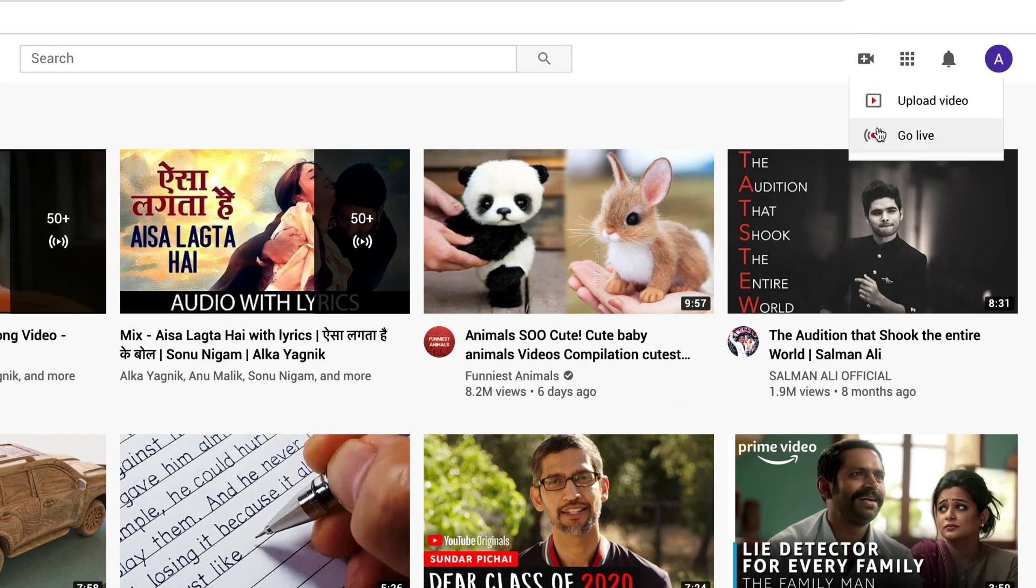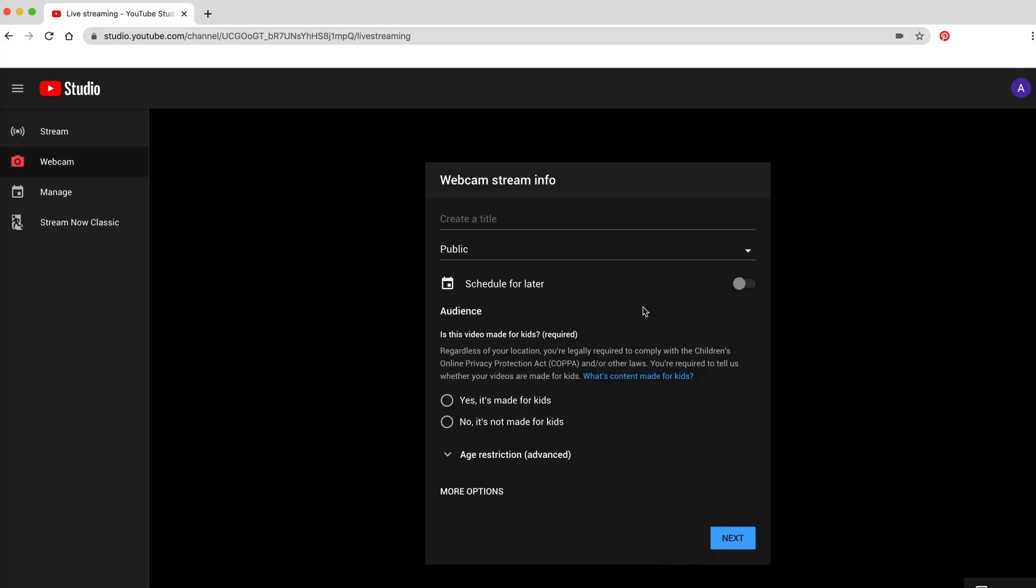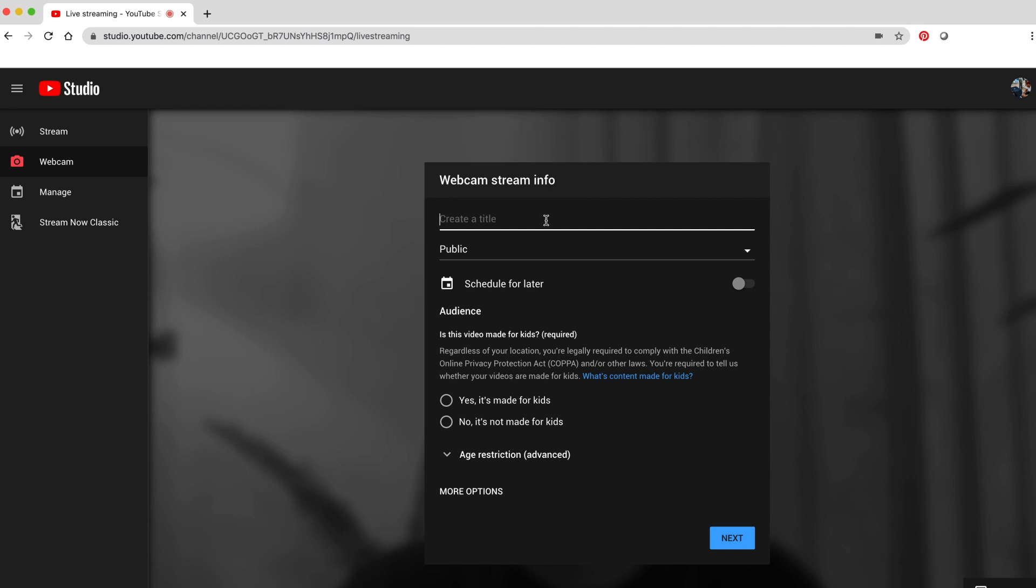If you've never done this before, you need to verify via text or SMS. It can take 24 hours to be verified, so don't wait till the last minute. This is what happens next.